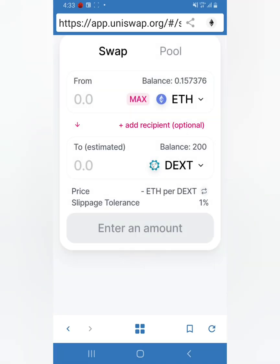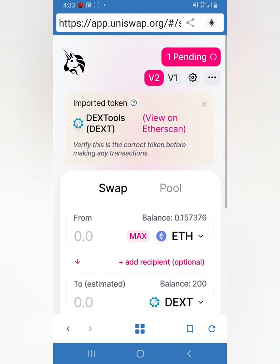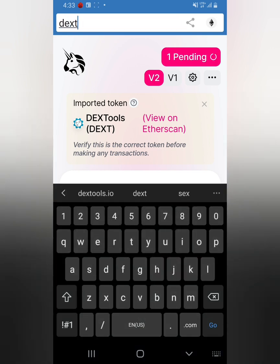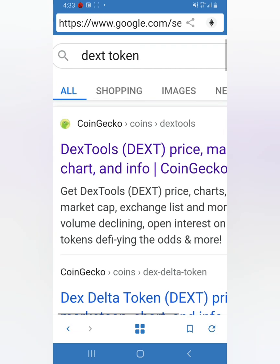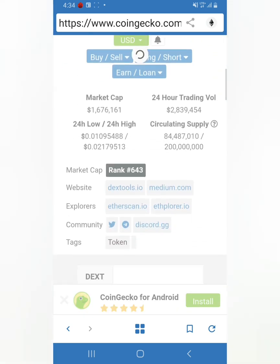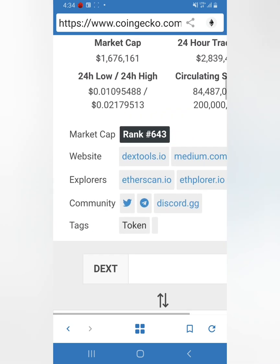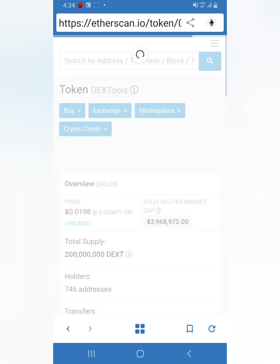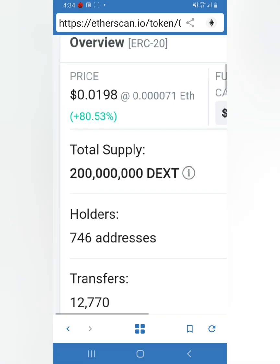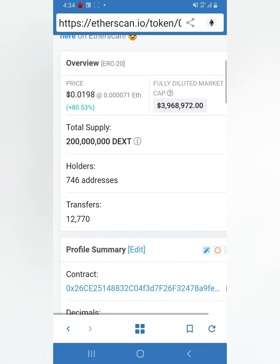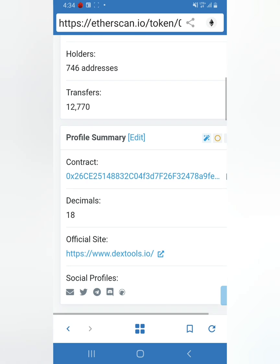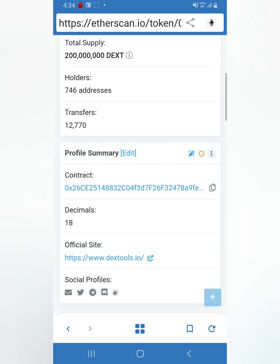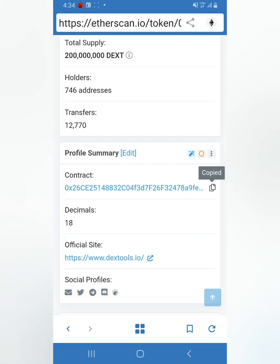Now you want to add the token to your token list. Type in Dex Token, click here, then click right here where it says Etherscan Explorer. Right here where it says Holders, that's how many holders they have - 746 people own Dex Token. It says 18 decimals. Right here where it says Contract, you're going to have to copy that and paste it on the Add Custom Token section. Make sure you copy this or else you won't be able to see your token on your list.